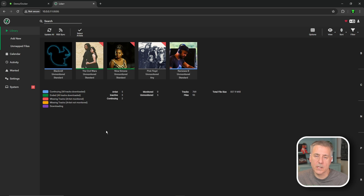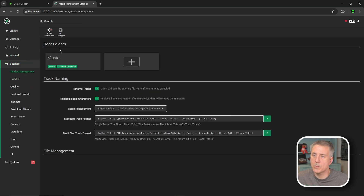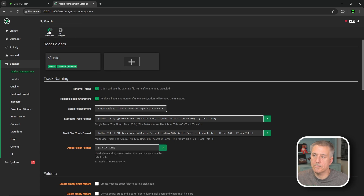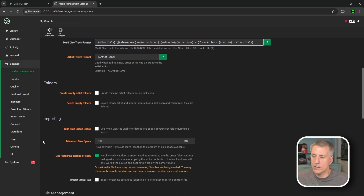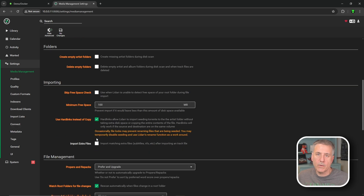I have a video called 'Mastery Music with Lidar' — I'll leave a link in the description. In that video I go through a lot more details on setting it up, configuring everything, and what everything does. This one is just a quick and dirty adjustment to fit the trash guides. The first thing we're going to do is go to Settings > Media Management and make sure to click Show Advanced. Scroll down, look for the Importing heading, and under that find 'Use hard links instead of copy' — make sure that is selected, and it is.